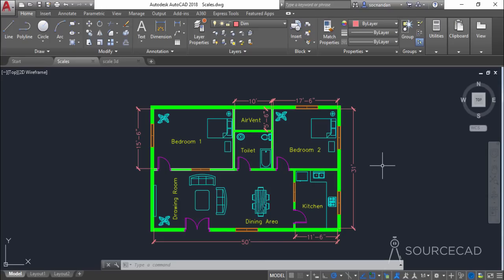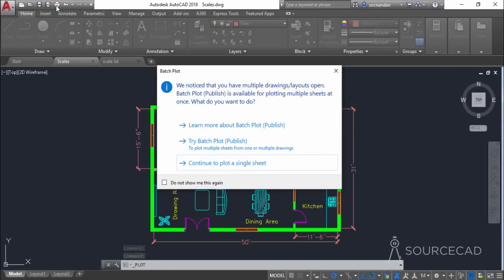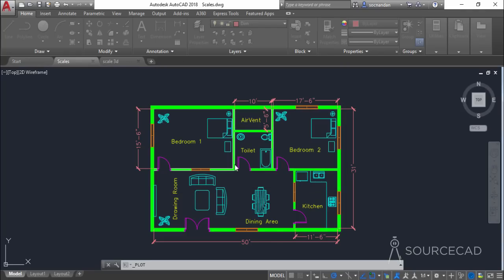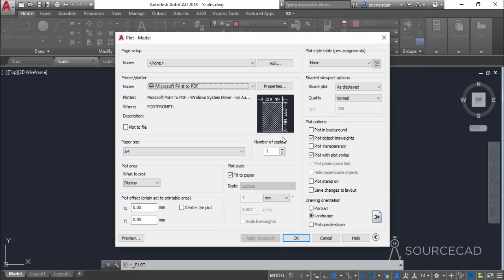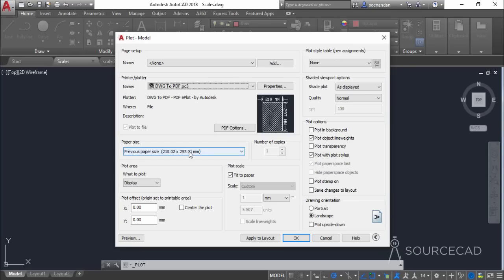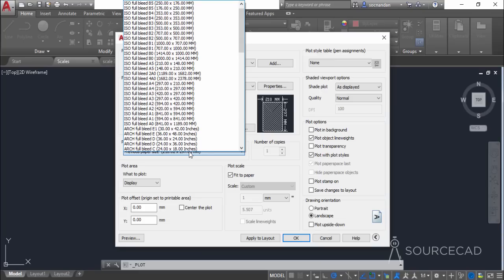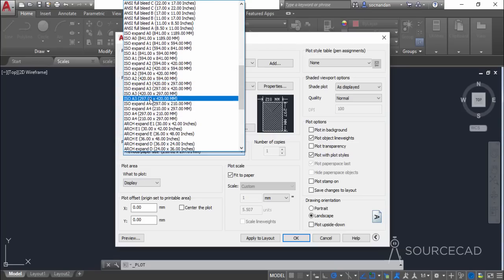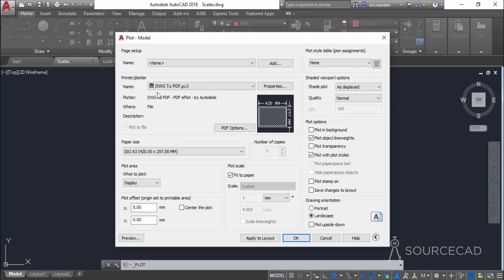To understand that, let's go to the plot. I'll go to the plot option, and if it prompts simply click on continue to plot a single sheet. I'll start with the plotter — in this case I'll select the dwg2pdf.pc3 plotter because we want the output as a PDF file. If you have a physical plotter attached you can select that one. Now here we have the paper size option. I'll select ISO A3 — we want the normal ISO A3 landscape, which is 420 by 297 mm. Since our drawing is in imperial units we'll change the units to inches in the plot scale option. Now we have our paper size in inches: approximately 16.5 inches in length and 11.7 inches in width.